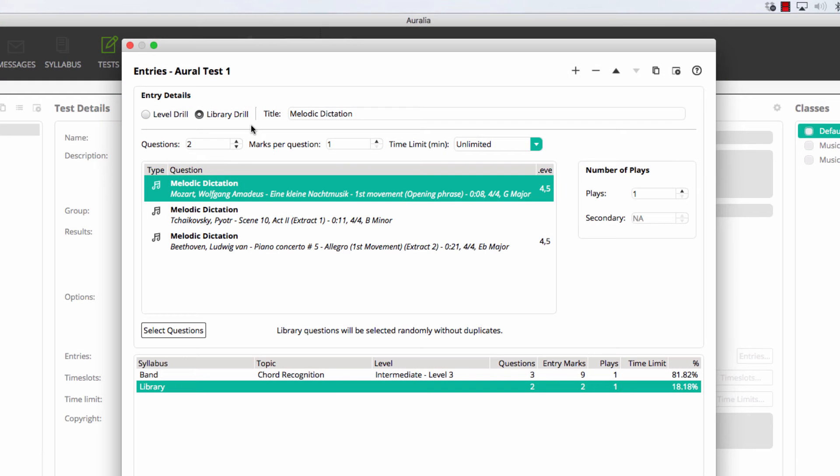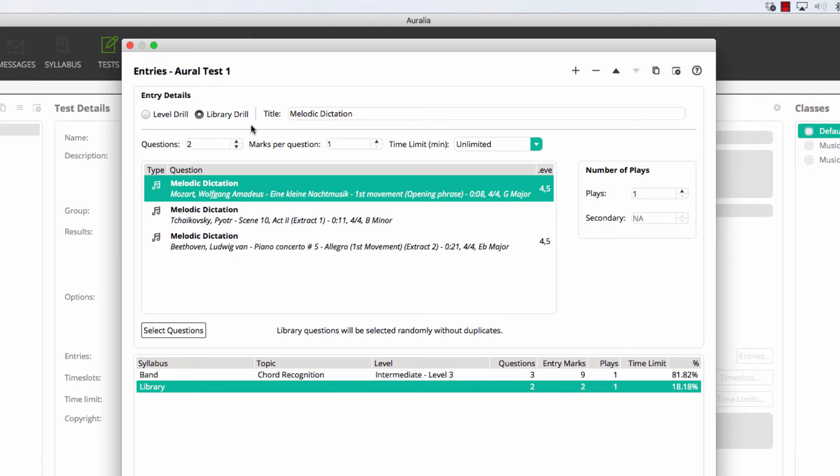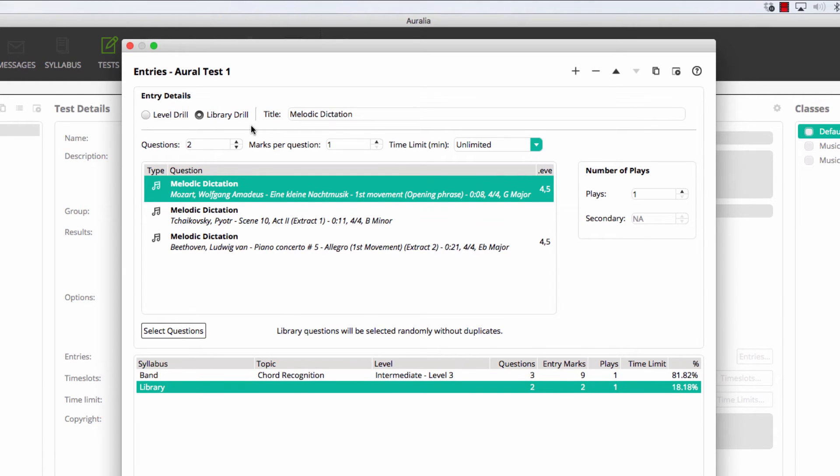Back on the test editing screen, we can now see our three chosen questions. But if you remember, when I created this entry, I set two questions to be asked. By having more questions than required, I've created a question bank. Each student will do two of the three questions, and they'll be chosen randomly for each of the students. We love this new feature, allowing you to have the best of both worlds – randomly selected questions and high quality library content.